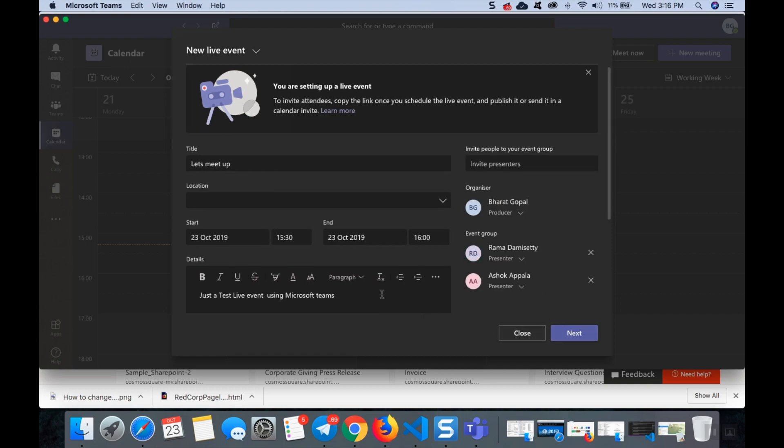After scheduling this title, start and end date time, details, and inviting all the presenters, click next.